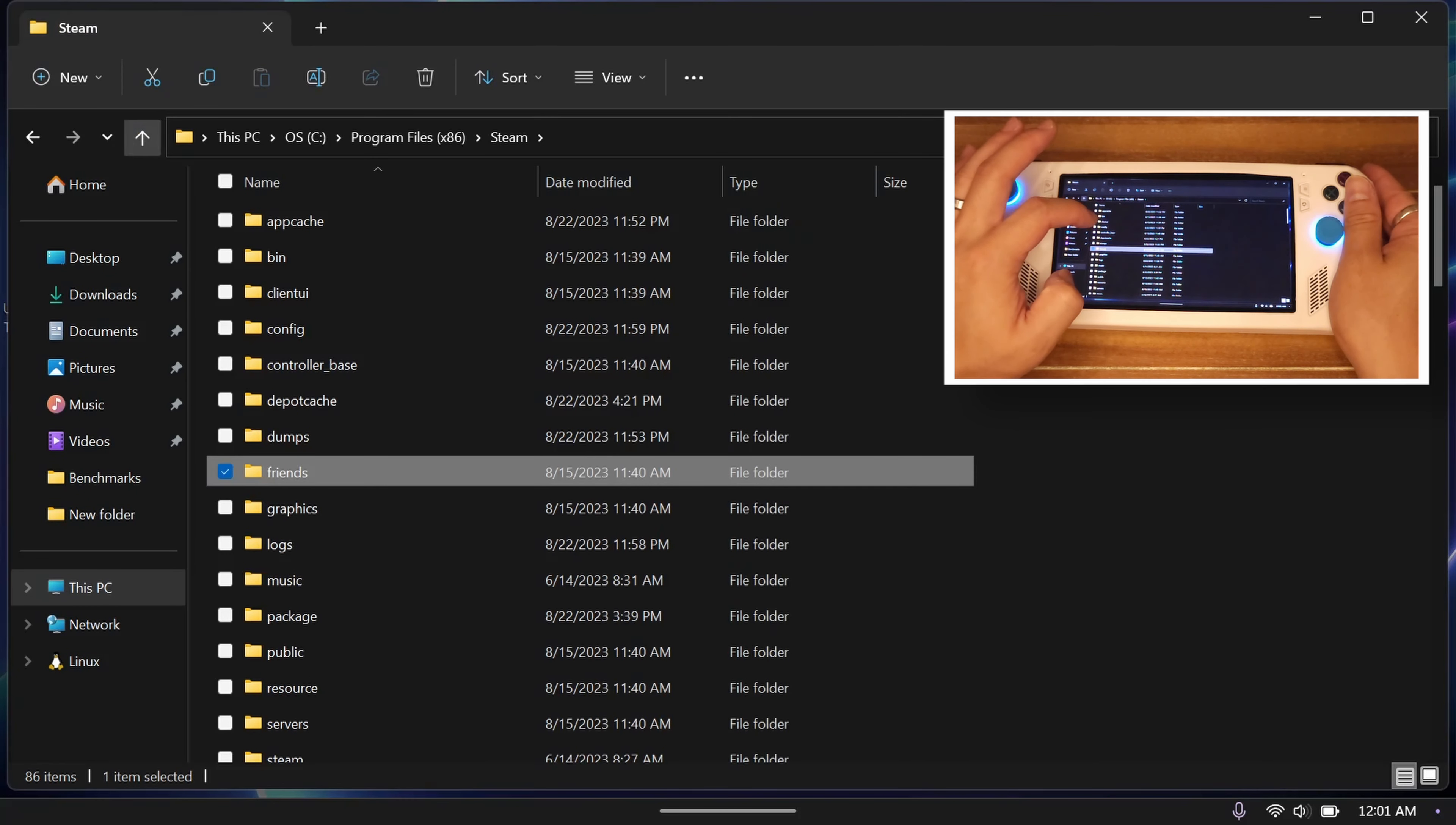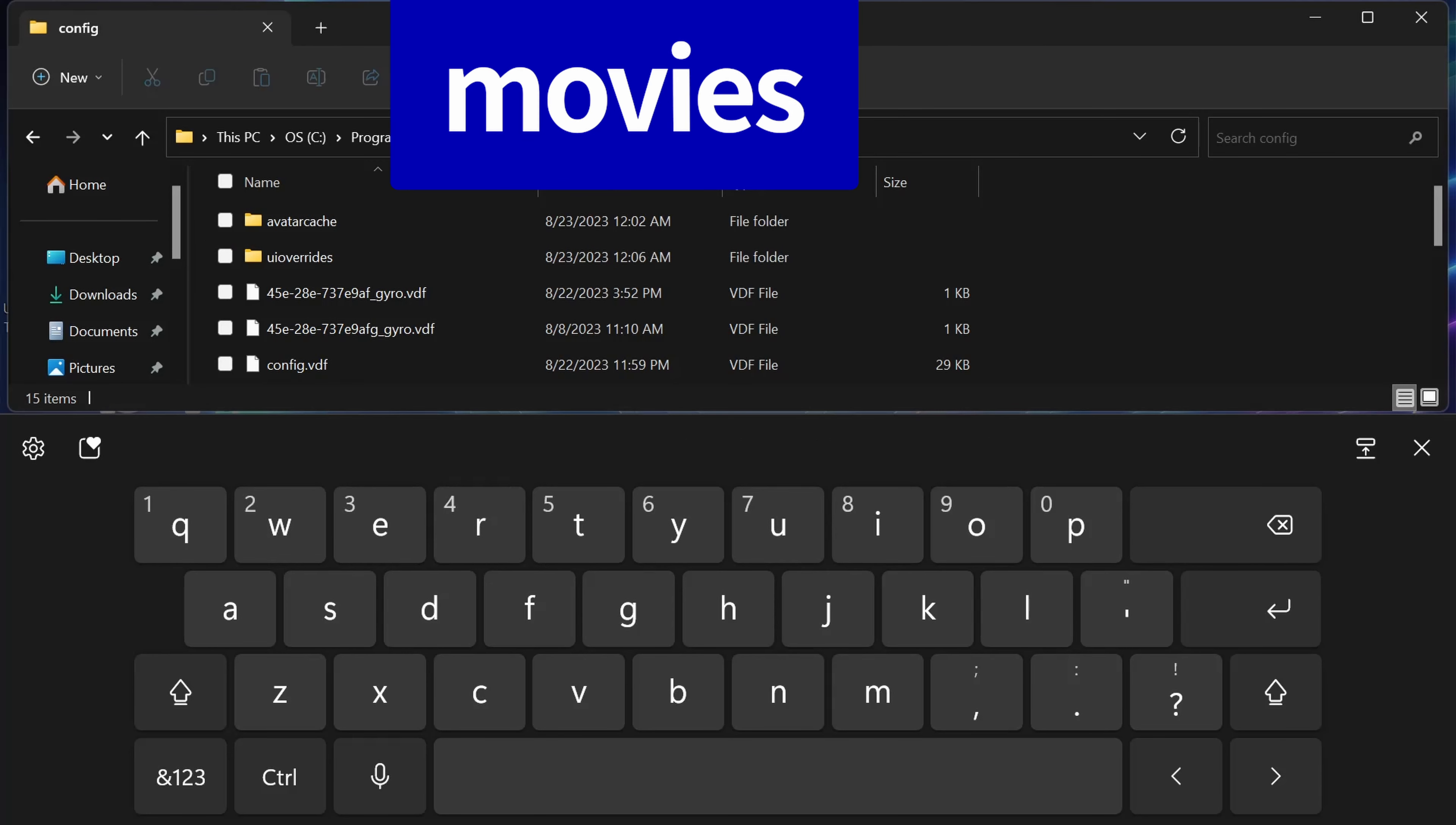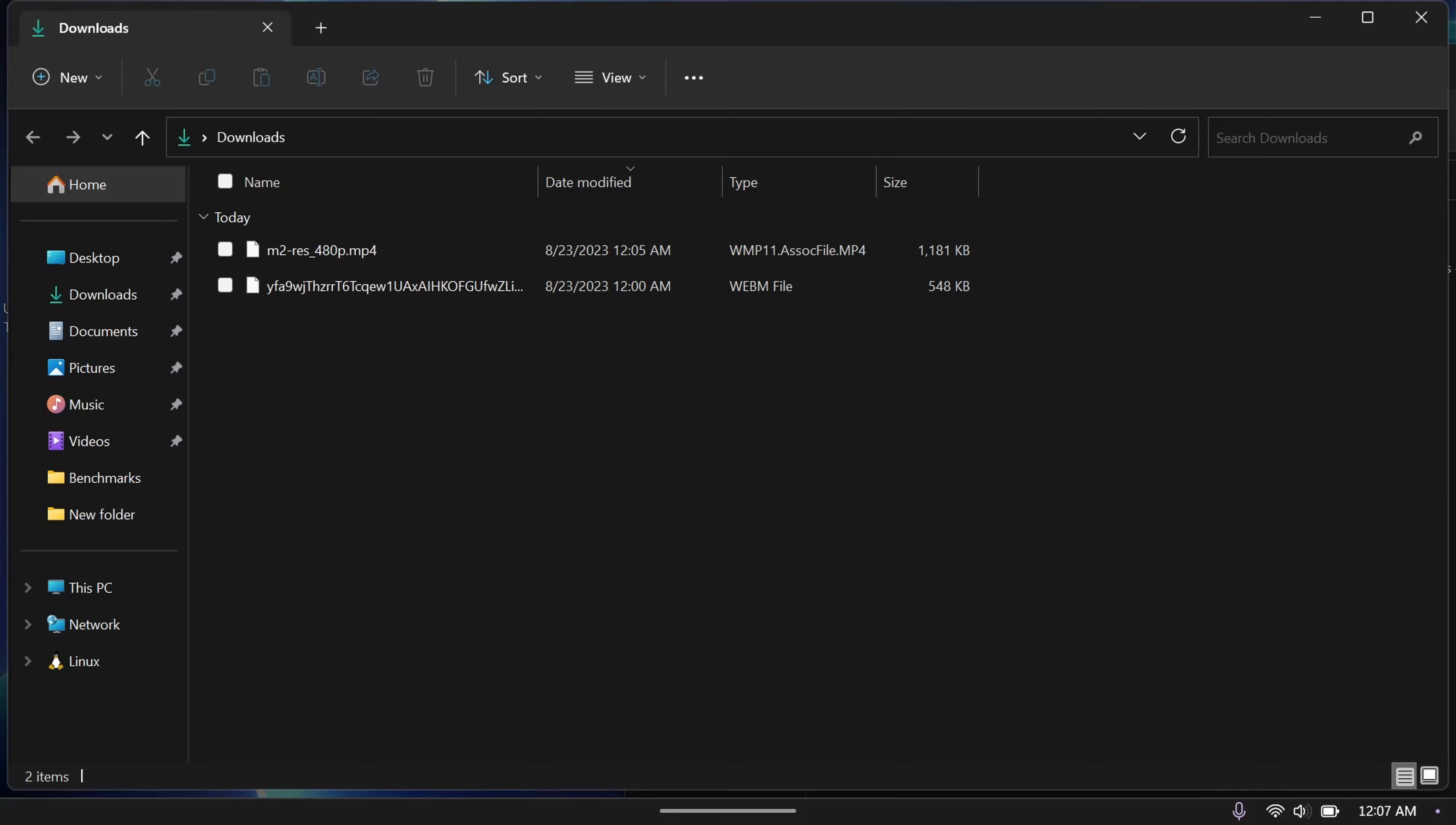Step 4: Once you have the Steam folder open, open the config folder, then create a new folder called uioverrides, then in that folder create a folder called movies. Be sure to check that they're all lowercase for these folders. Now go to where you downloaded the movie in step 2, either cut and paste or copy and paste that movie into this new movies folder.